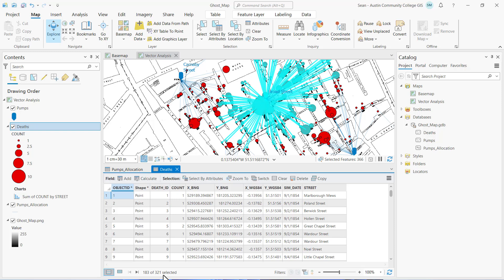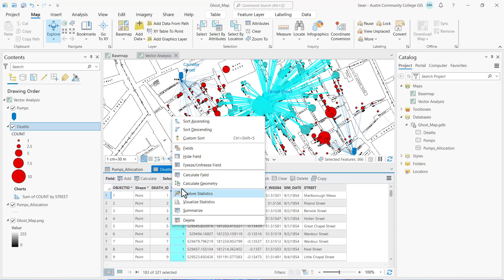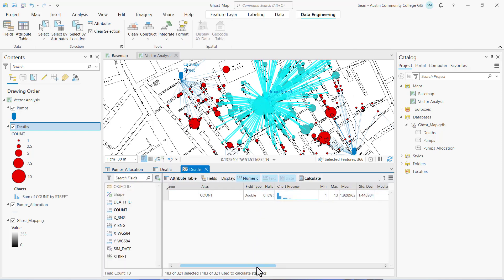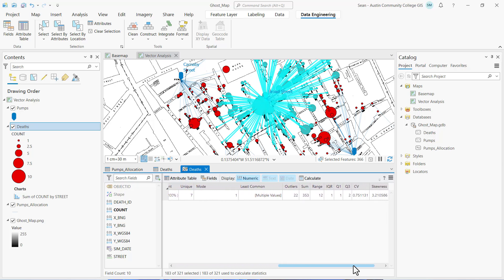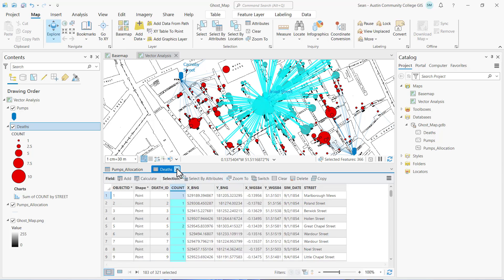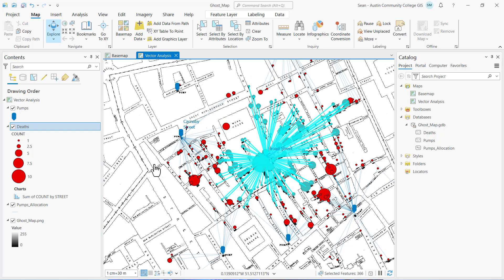If I right-click on the count field in the deaths table view and select explore statistics, that opens up the data engineering window where we can explore the statistics for the count field for the selected records, including the sum of values in the count field. So how many total deaths are allocated to the Broad Street pump? Are there more deaths within closest walking time to the Broad Street pump than the other pumps, and why is this relevant? Note your answers to these questions and include them in your executive summary and map deliverable.